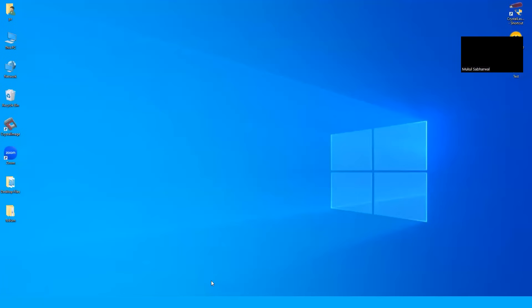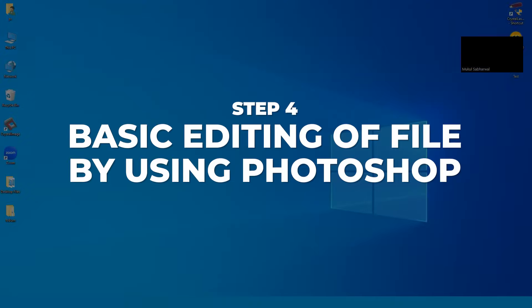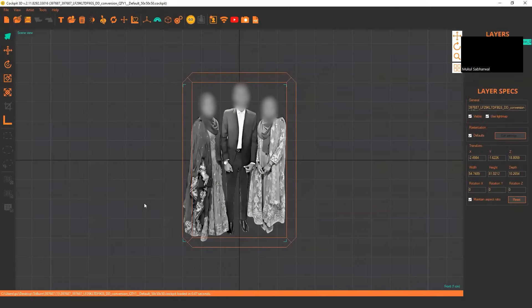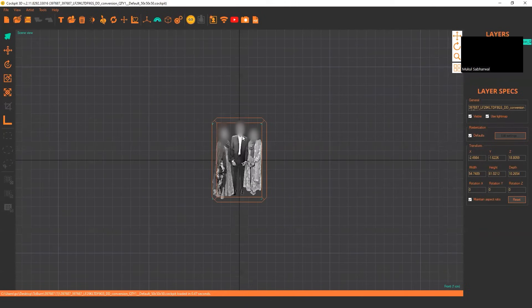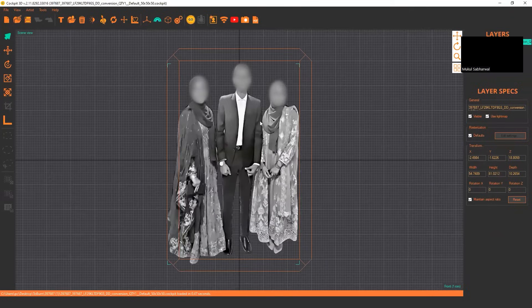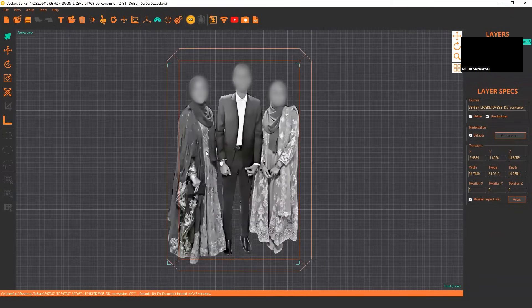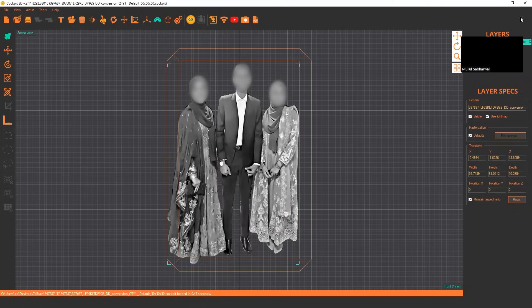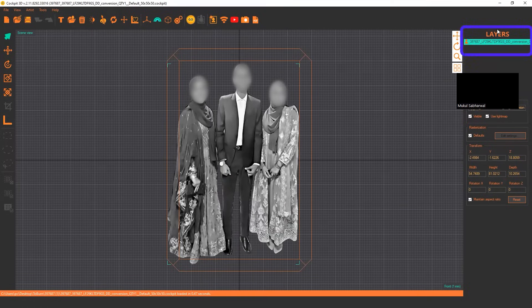In this video, I will show you how you can edit your image in the cockpit software. For that, just load your file and if you are not happy with the brightness or some basic editing, just select your image.